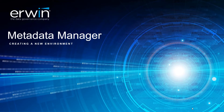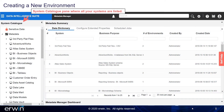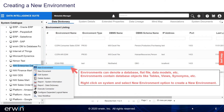Creating a New Environment. The System Catalog pane is where all your systems are listed. Metadata Summary shows lists of all systems and respective details. Environments can denote a database, flat file, data models, etc. Environments contain database objects like tables, views, synonyms, etc.